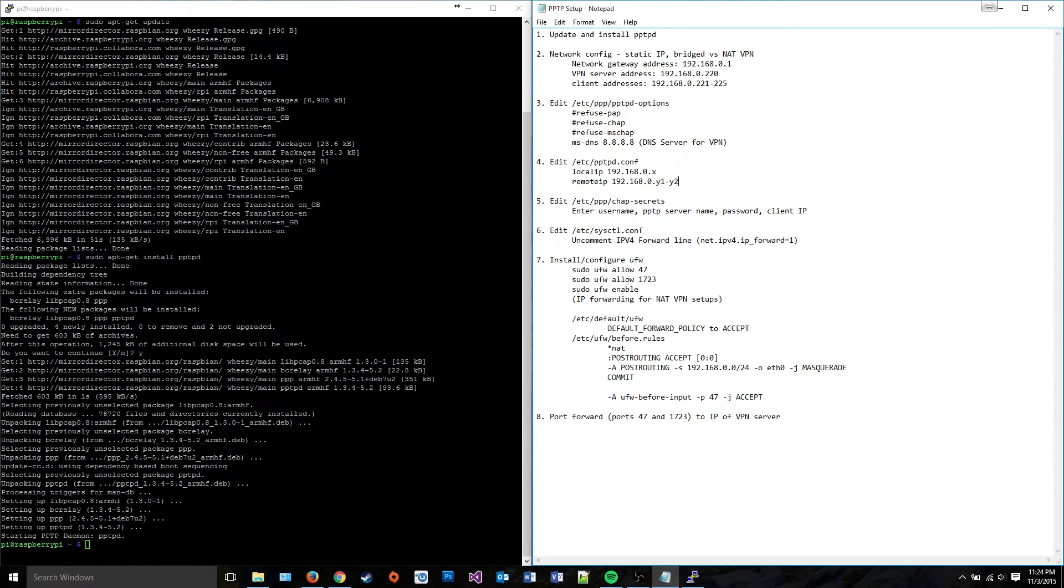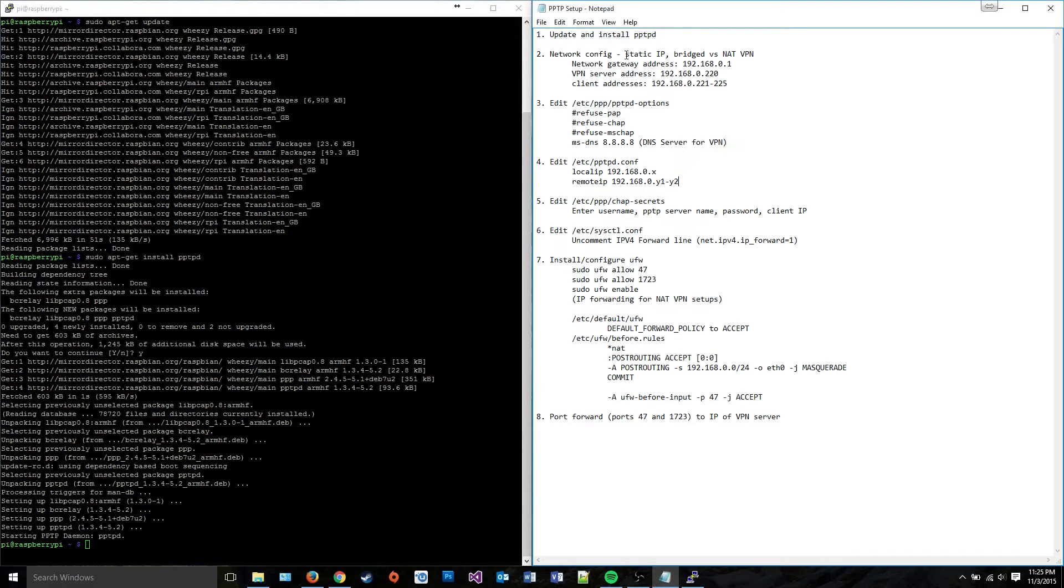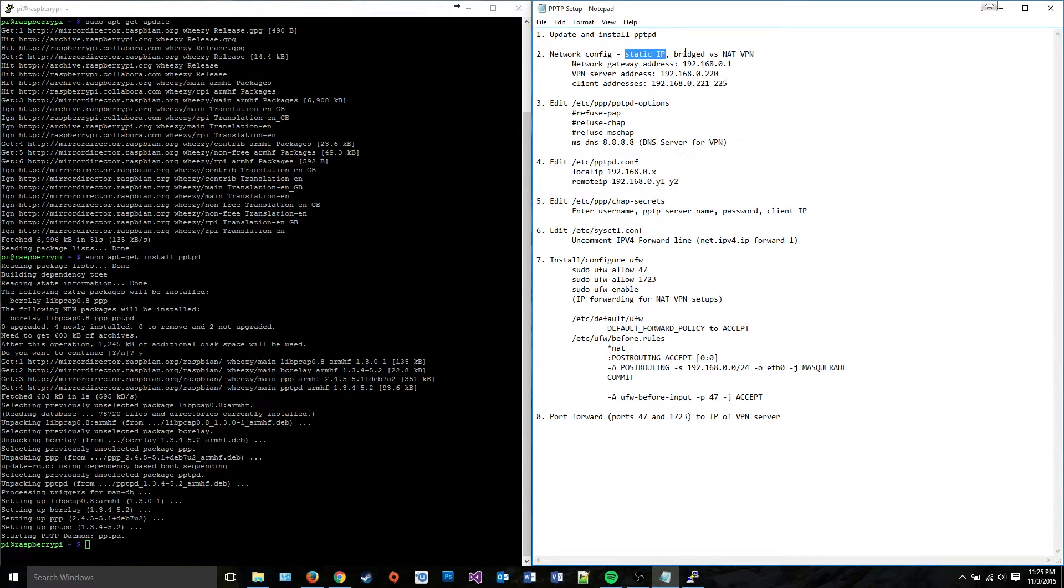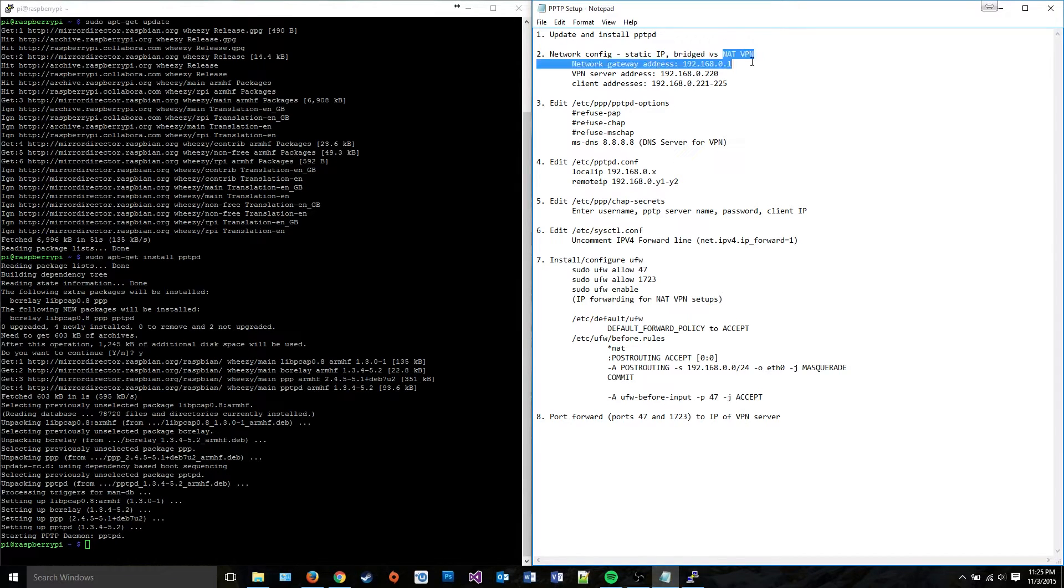Next, we need to determine what we're going to do with the network configuration. I'm going to give my server a static IP, which is a really good idea. And then I'm going to use bridge mode to attach clients to it versus network address translation. Now, with bridge mode, the way it works is that your VPN server has an address.